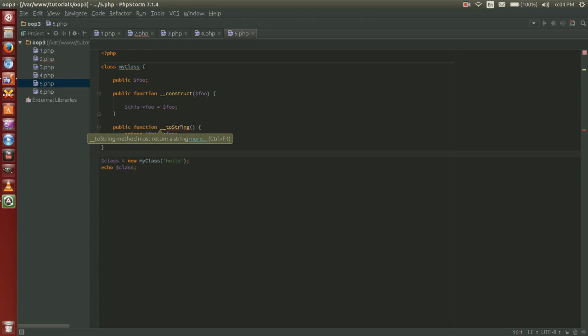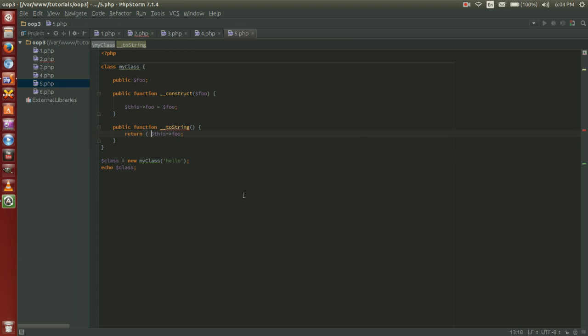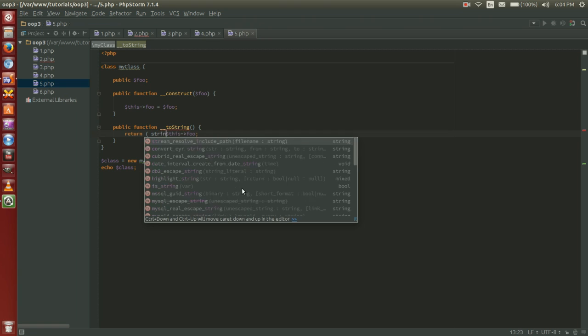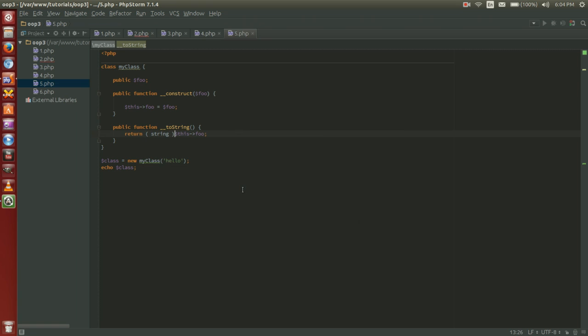Now my IDE is telling me to string must return a string. We can get rid of that simply by typecasting for this example. In most cases you wouldn't have to typecast.